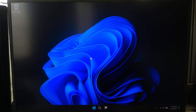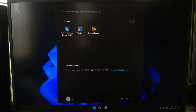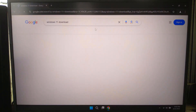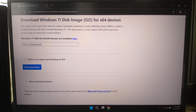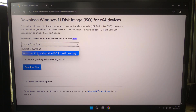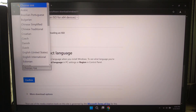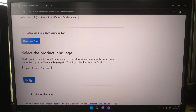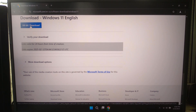First, we need to download the official Windows 11 ISO. Let's go to Microsoft's official website. Open your web browser and go to Microsoft's Windows 11 download page. Scroll down to the download Windows 11 disk image section. Click the select download drop-down and choose Windows 11 multi-edition ISO. Click download, then select your language and confirm. Finally, click 64-bit download and wait for the file to finish downloading.